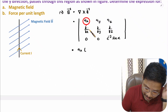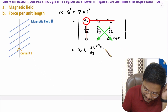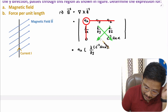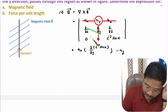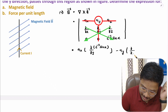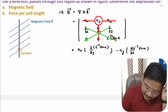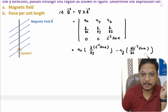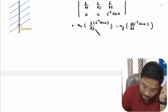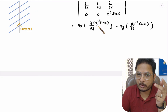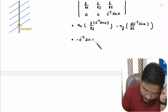Let us solve the â_x component first. We need ∂/∂y of e^(−y) sin(x) minus ∂/∂z of zero. The partial derivative with respect to y of e^(−y) gives −e^(−y), and sin(x) is constant, so this term gives −e^(−y) sin(x) in the â_x direction.